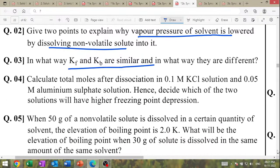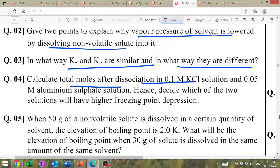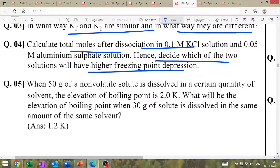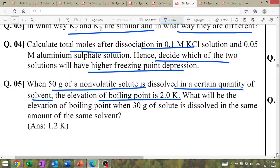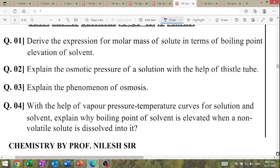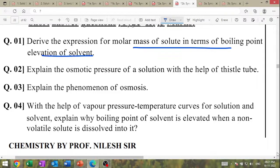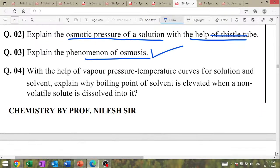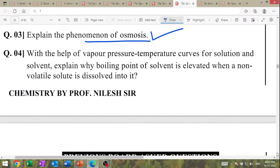In what way are KF and KB similar and different? Calculate total moles after dissolution: 0.1 molar KCl and 0.5 molar aluminium sulfide — decide which has higher freezing point depression. When 50 gram of non-volatile solute dissolves, elevation in boiling point = 2 K; what will it be when 30 gram dissolves in same amount of solvent? Define osmosis — short answer question, derive expression for molar mass of solute from boiling point elevation. Explain osmotic pressure with diagram.